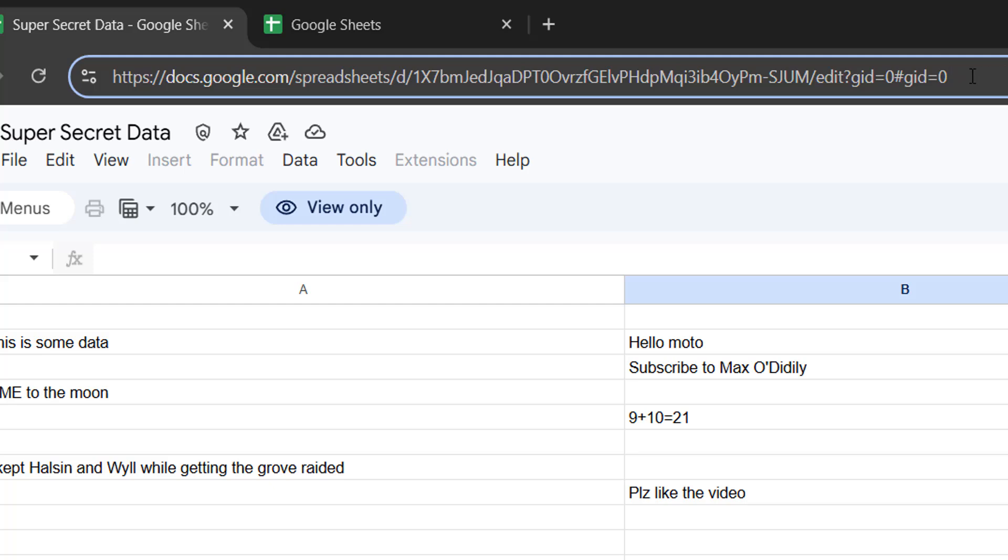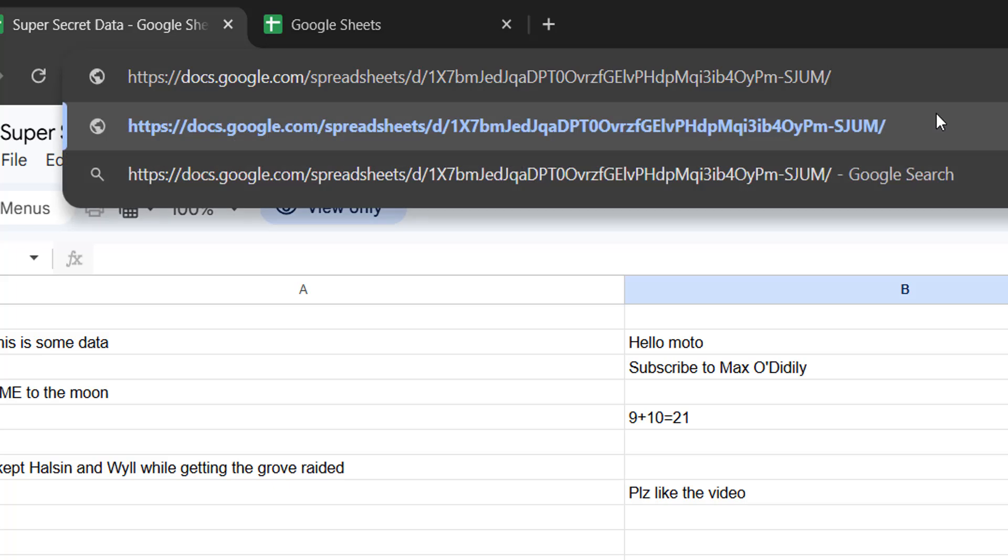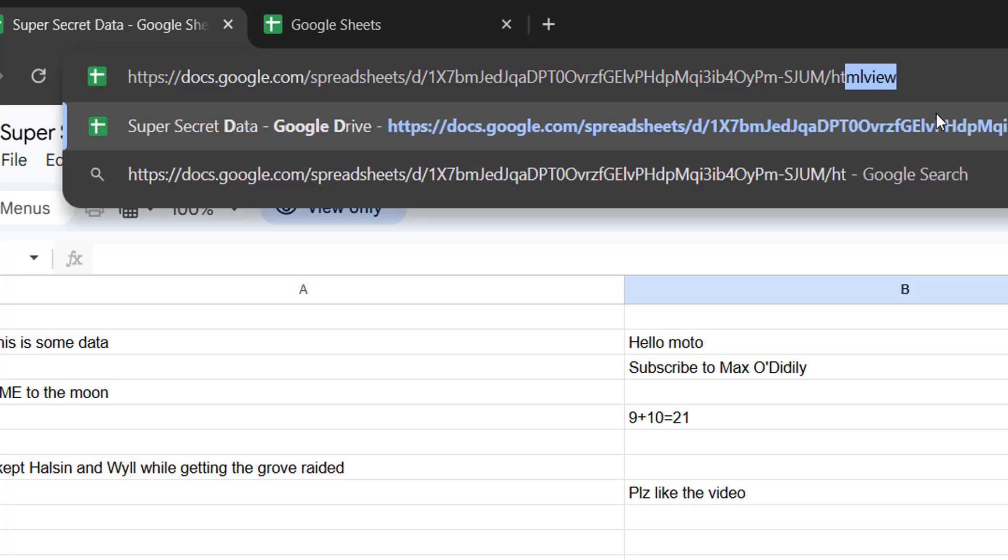You can click and drag until you've got everything from the right hand side of the URL all the way to the start of the word edit. And then once you've got it selected you want to hit the delete or backspace key on your keyboard. After that you then want to type in the following: htmlview. And once you've typed in that or copy and pasted it from the description below, you want to then press the enter key on your keyboard.